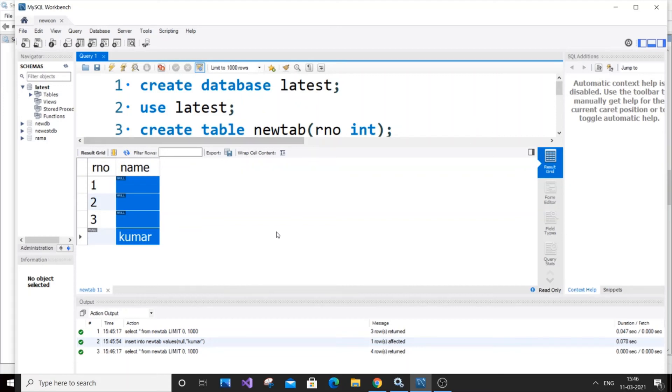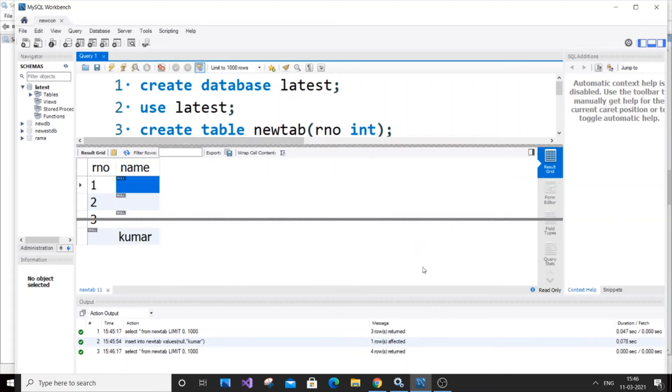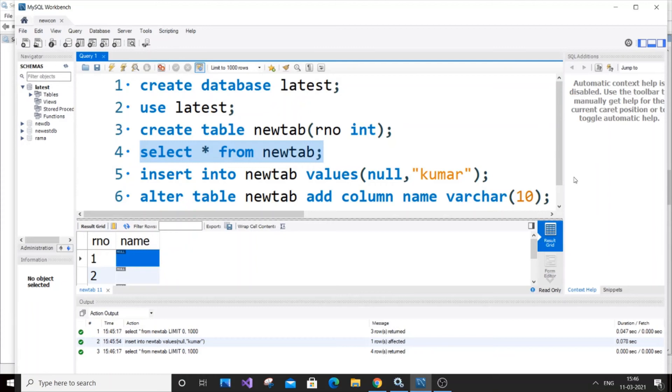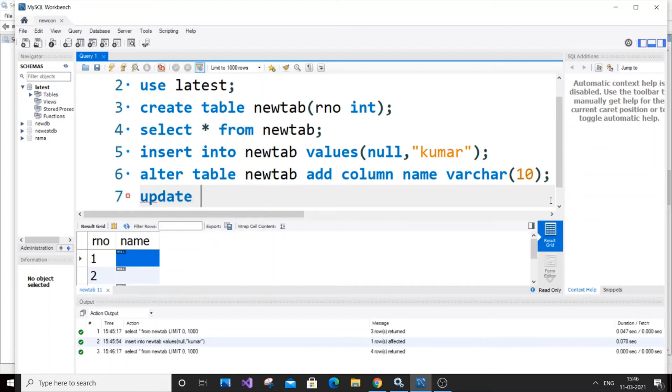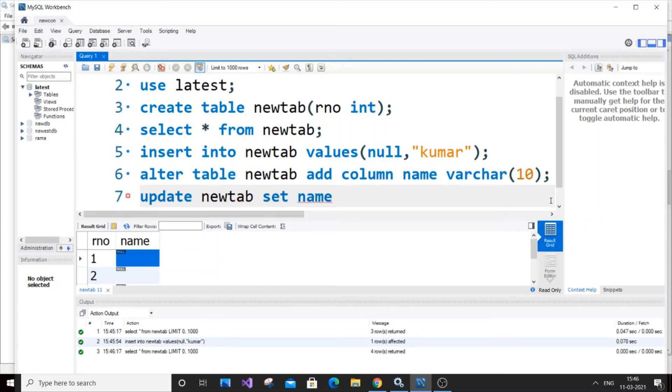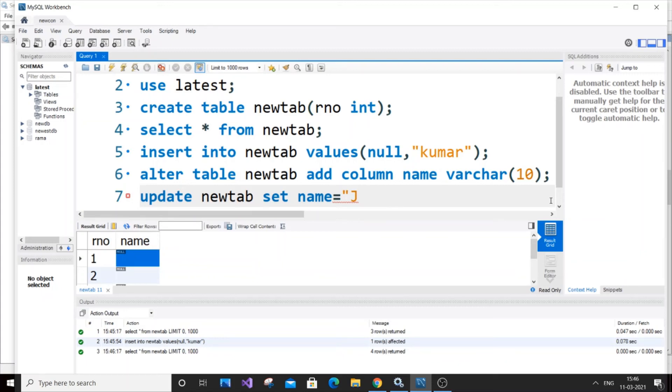So how to insert a value in this? It's very simple - by just using the update method. It's going to be update, table name which is newtab, set which column you want to set the value in. We're going to set it in the name column - column name equals what's the first name? I'm going to give it as 'john'. John is going to be our first value, where roll number equals one.